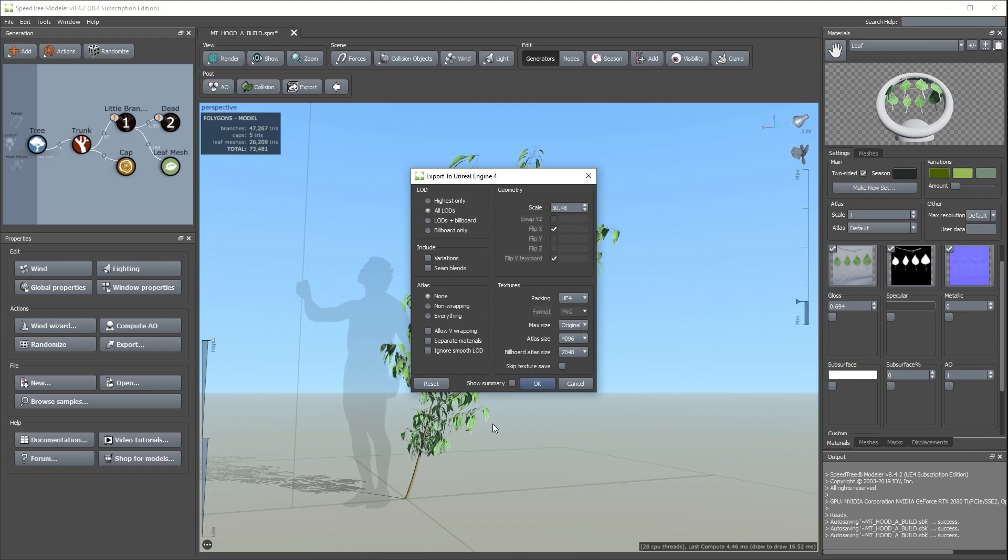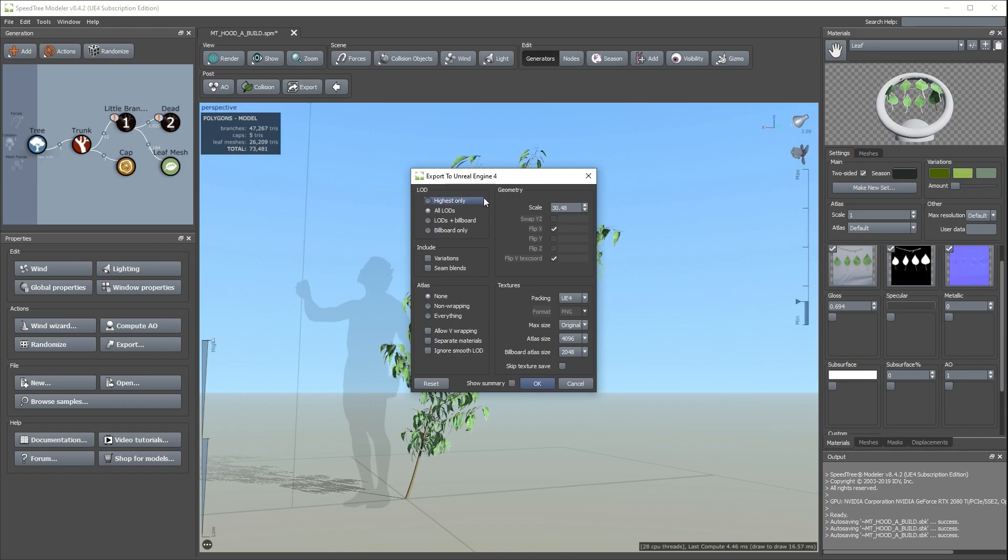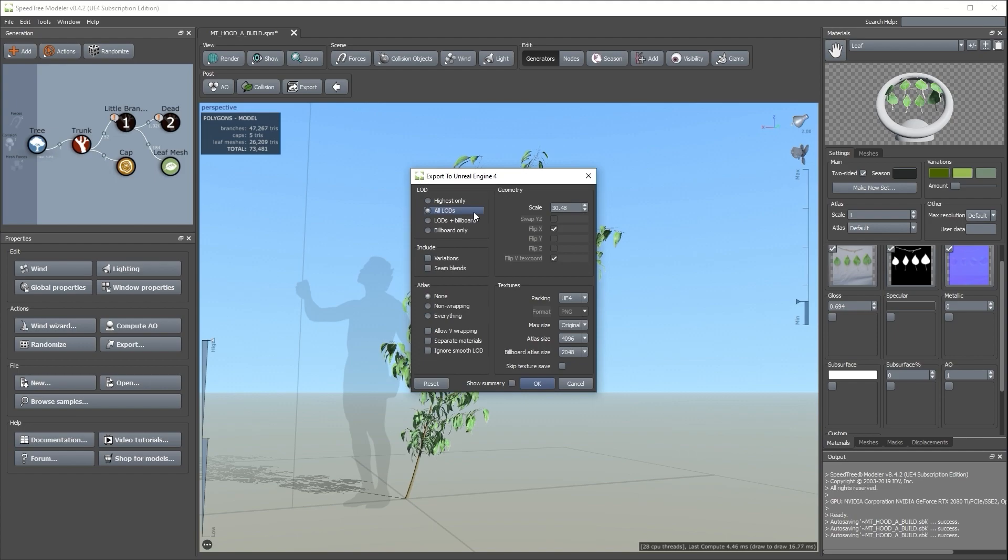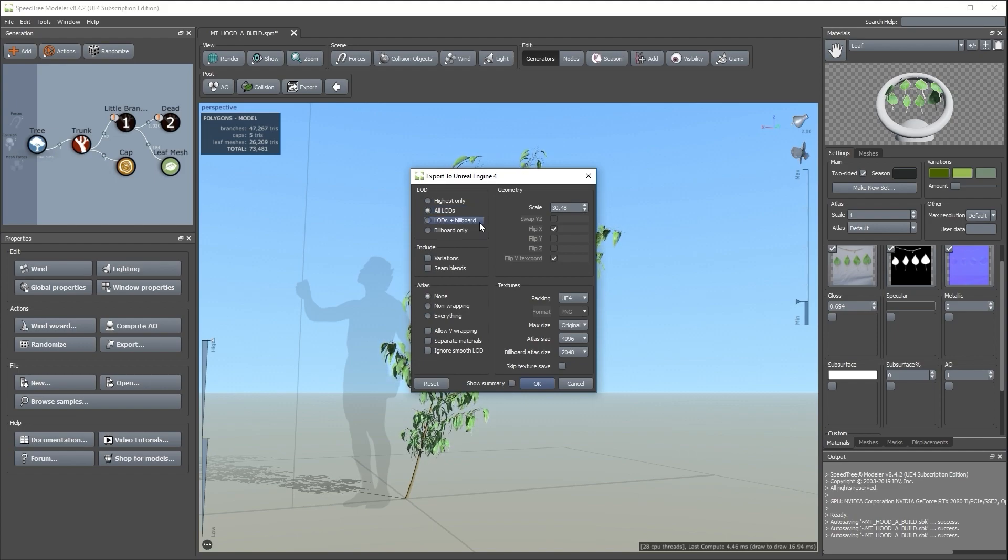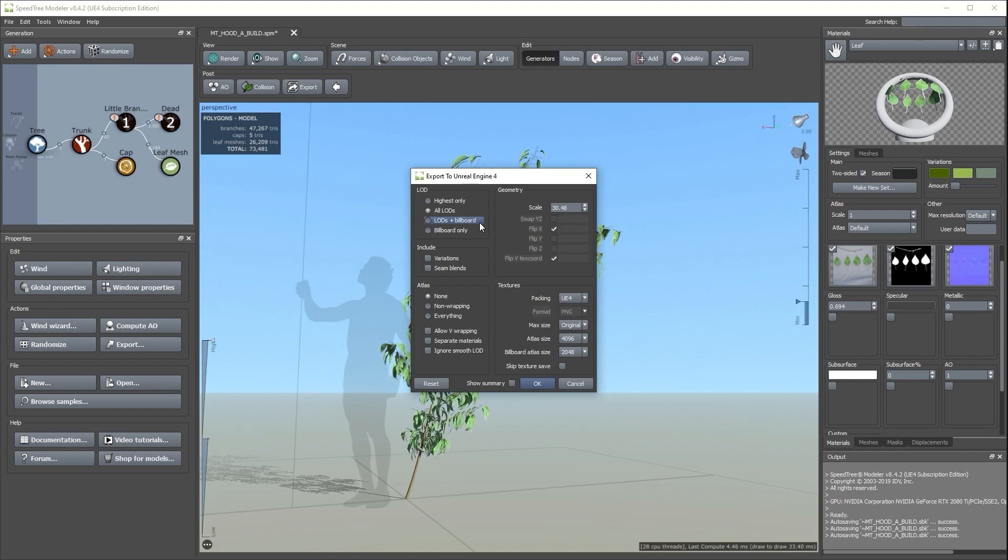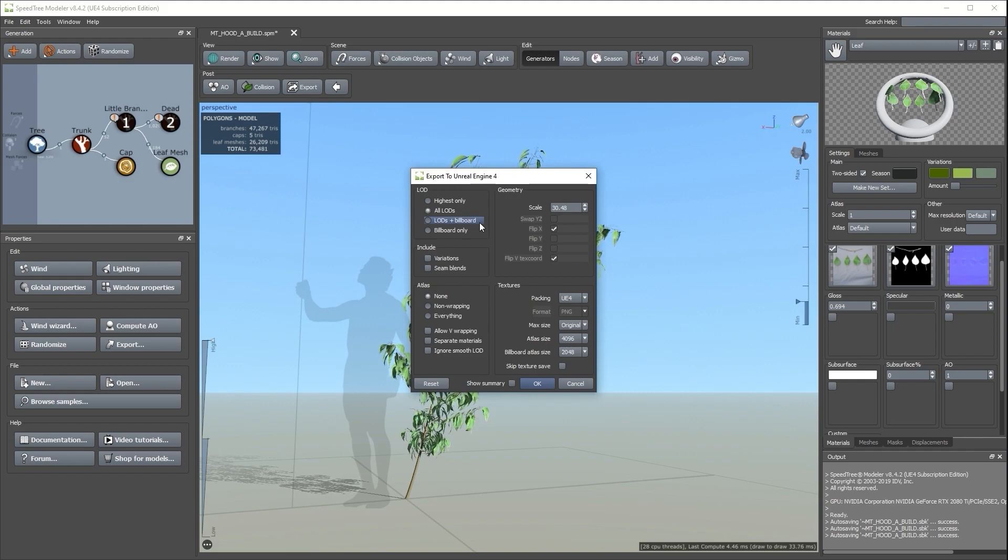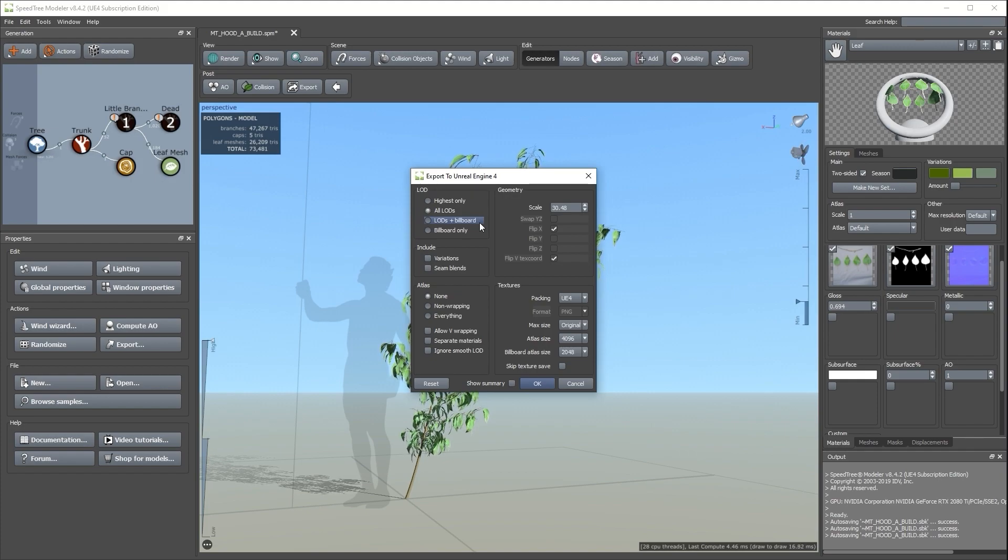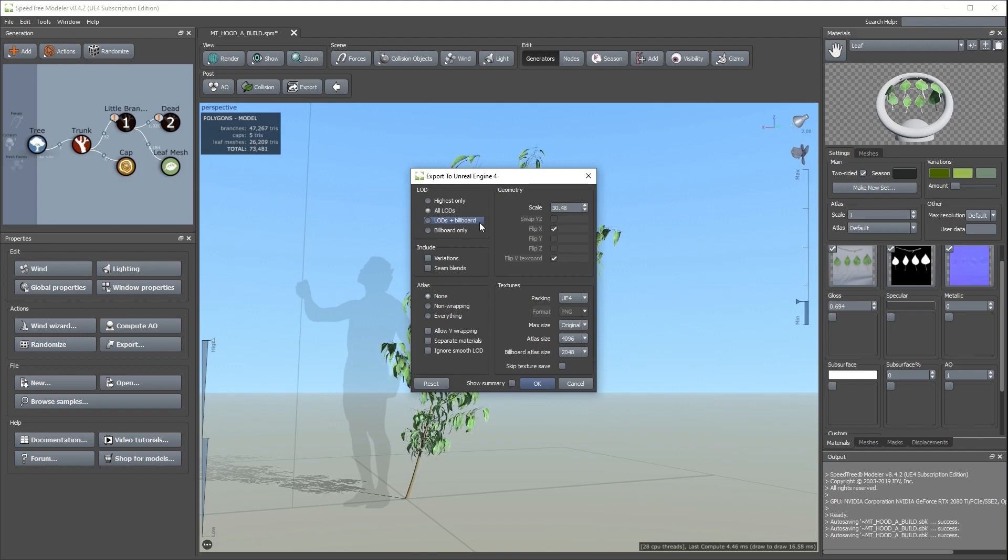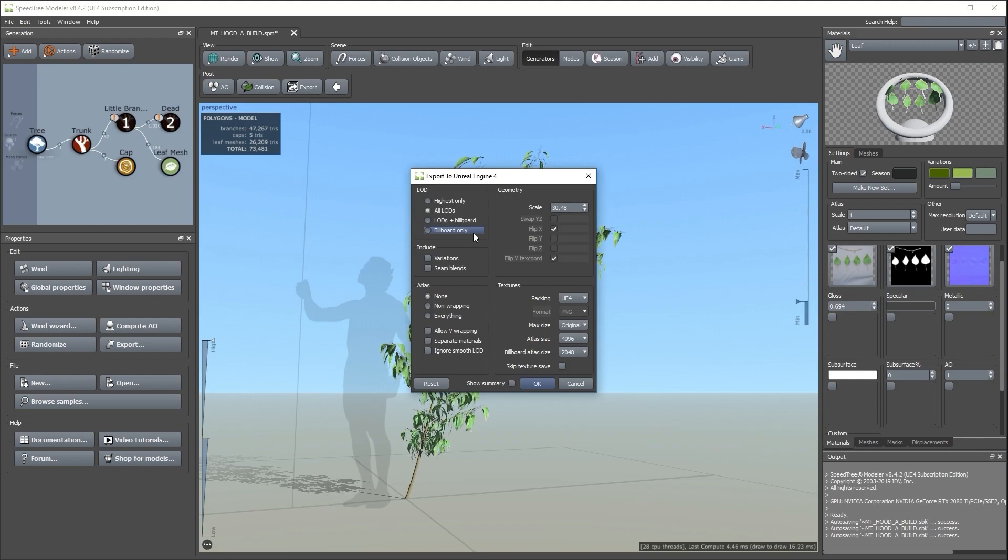Let's start with LOD. The first level, Highest Only, will export only the highest quality LOD that we've made. The next option, All LODs, will export every LOD that we've created. The next option, LODs plus Billboard, will export all the LODs we've created and a Billboard object. The Billboard object is a very simple mesh that gives the illusion of detailed geometry without the overhead and is used for objects at a distance. Lastly, we have the option to export the Billboard only.